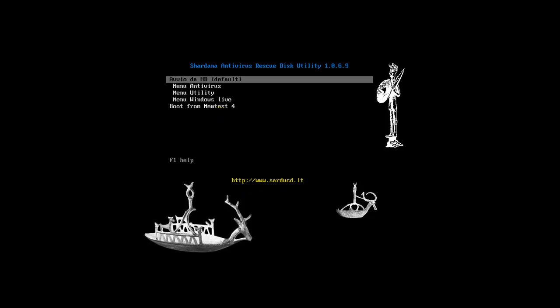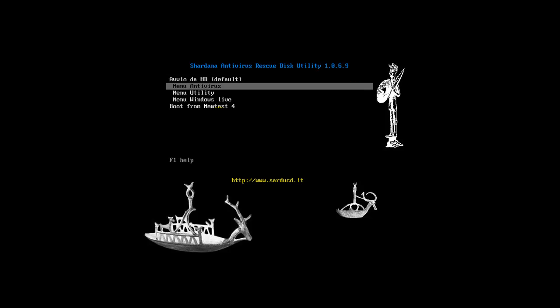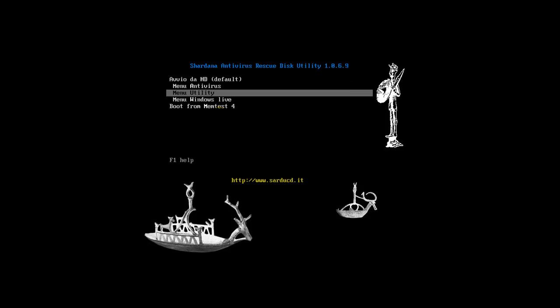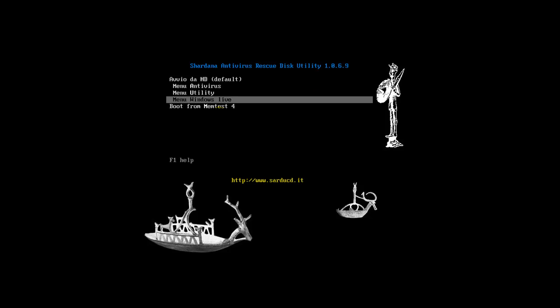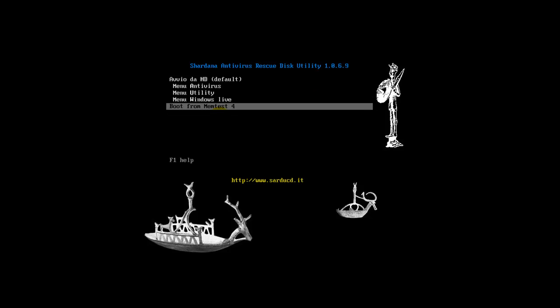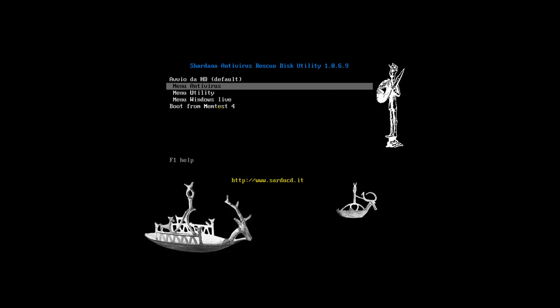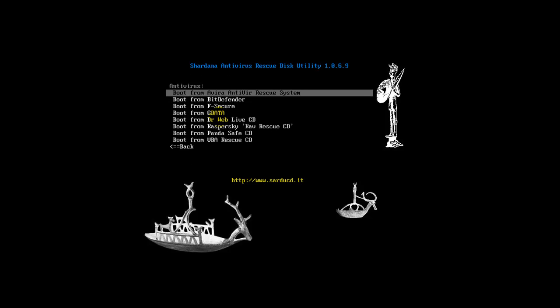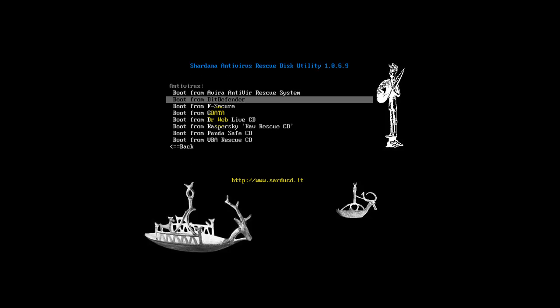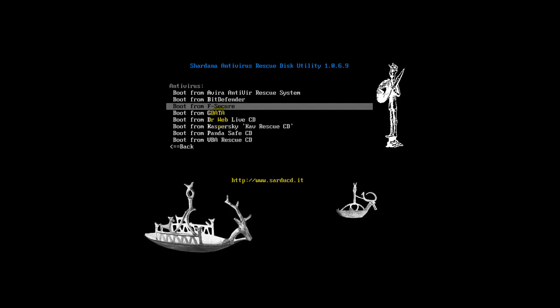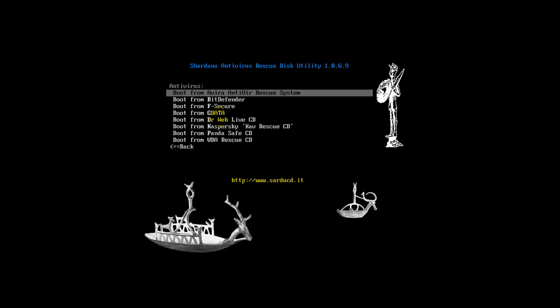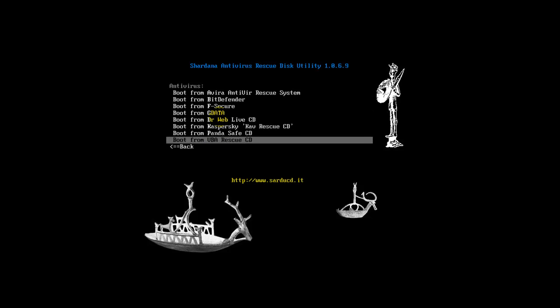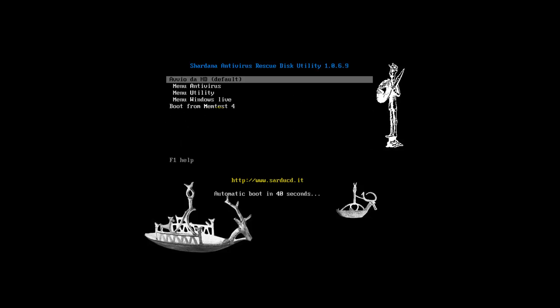When you restart your computer with the ISO or the USB, you're greeted with this screen. You have antivirus, utility menu, Windows Live, or you can even do a memory test. We're going to go to the antivirus just so I can show you - you get to pick whatever you installed. As you can see, you can definitely boot from that. You can boot directly from your hard drive if you want to skip that, and you'll be able to boot straight into Windows.